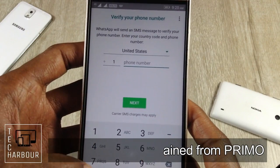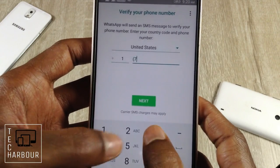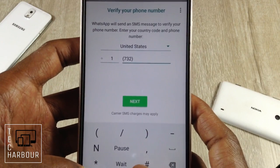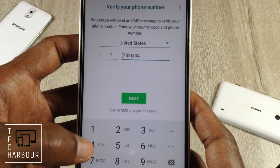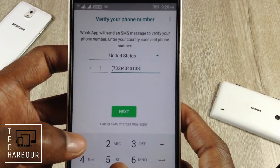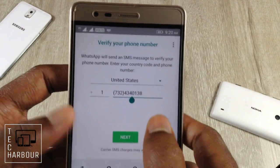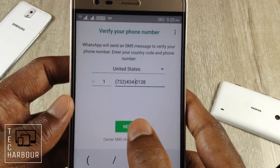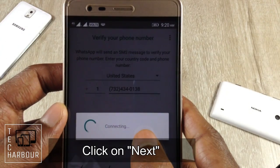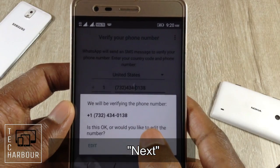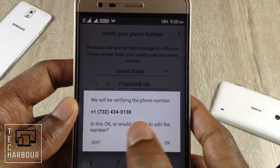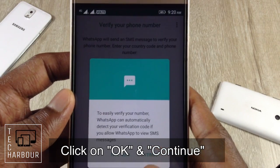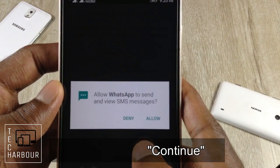Now let me type the number: plus one, seven three two, four three four zero one three eight. Click Next and it's connecting. It says 'We will be verifying the phone number' — click OK. Then click Continue.